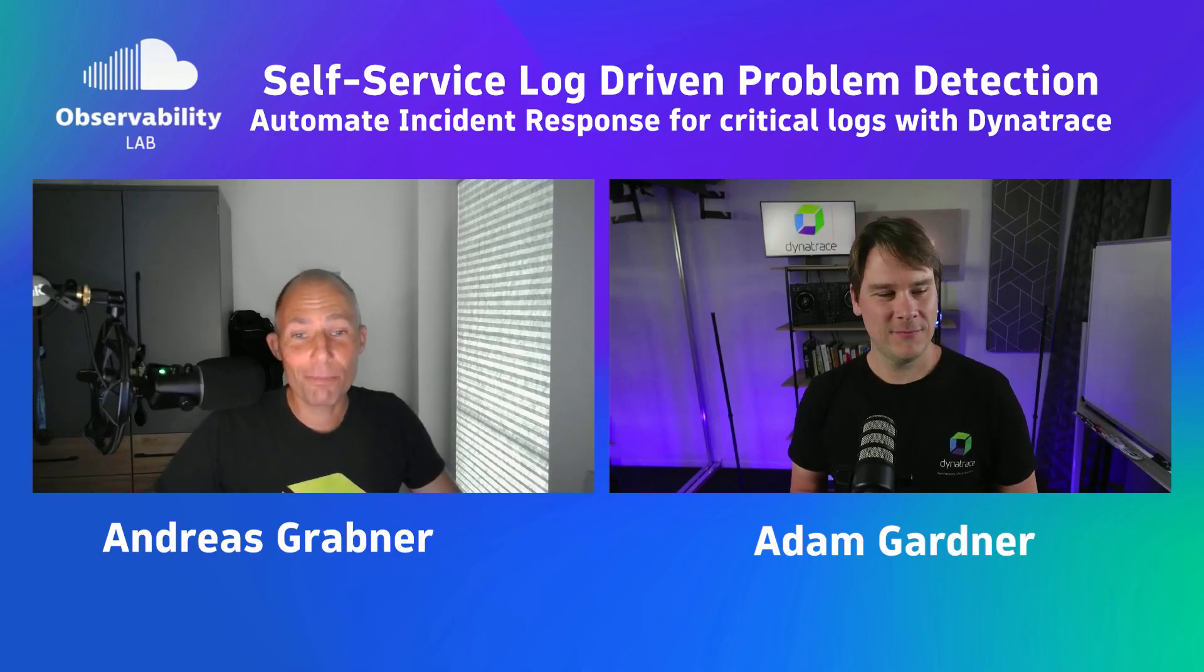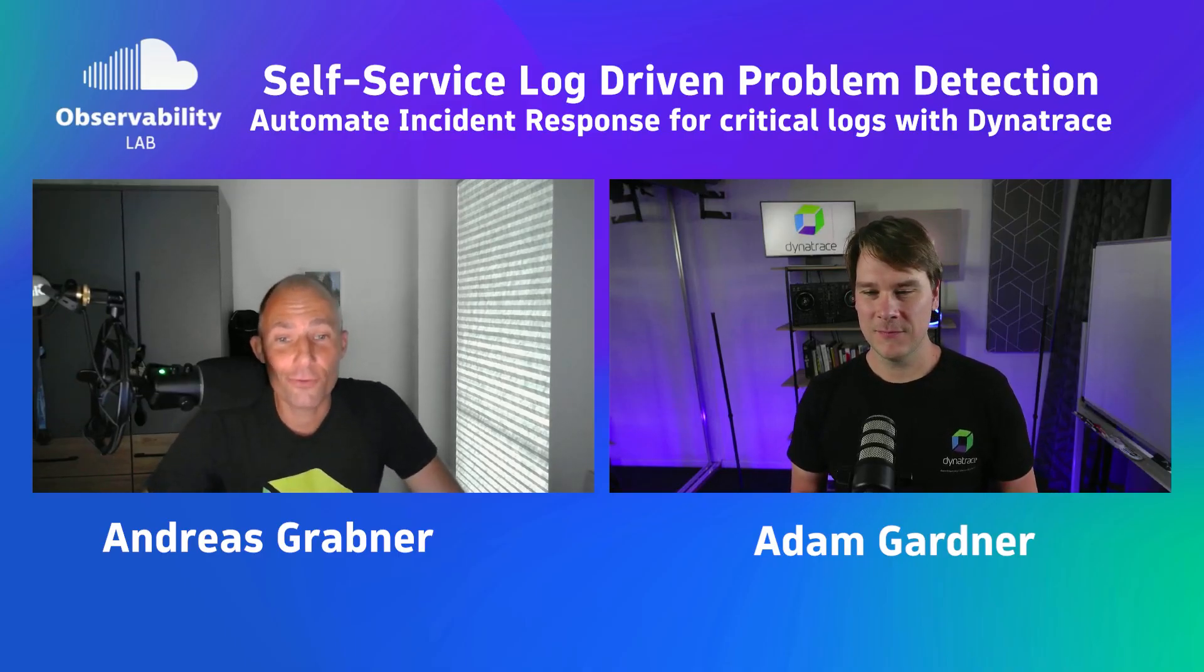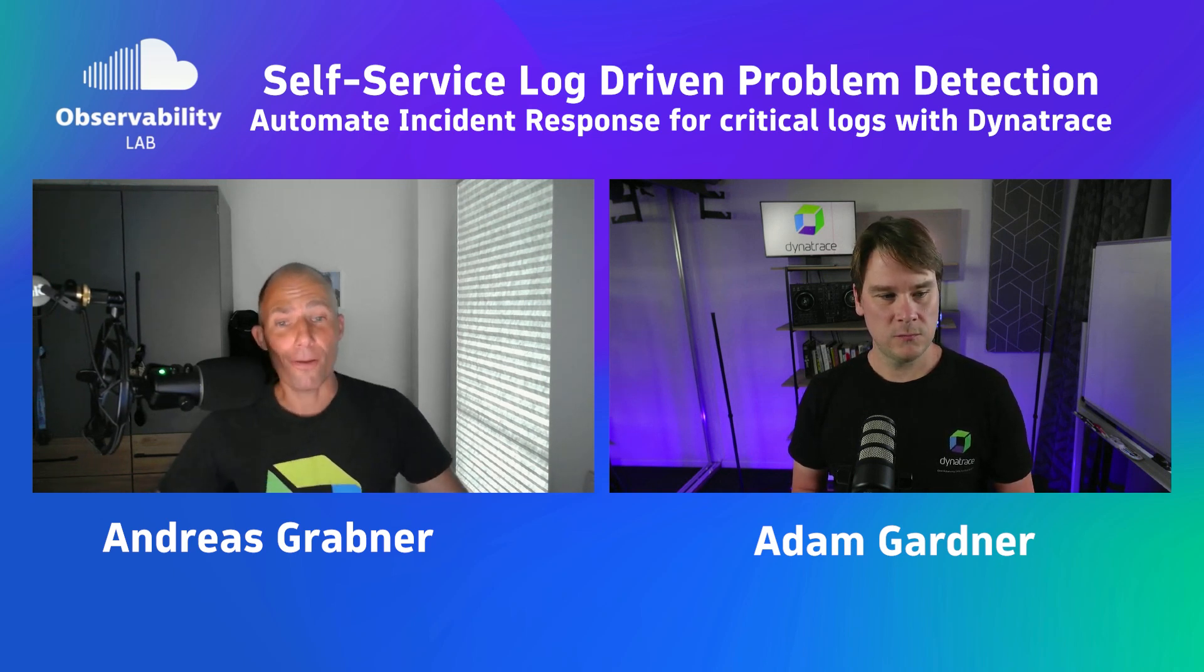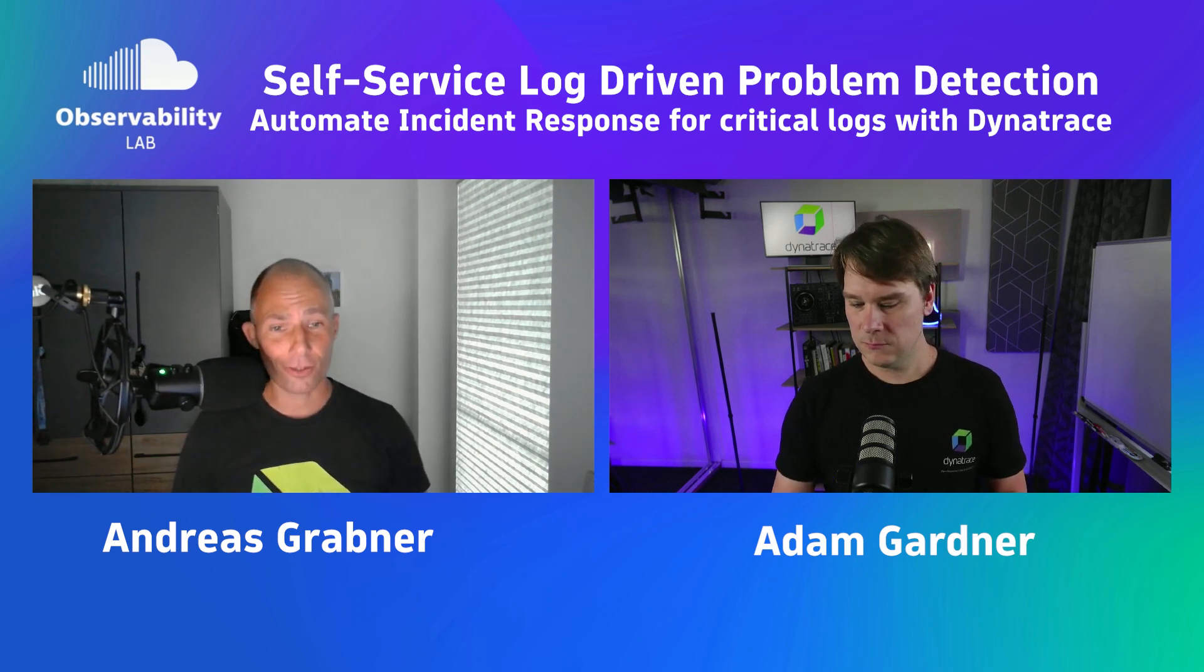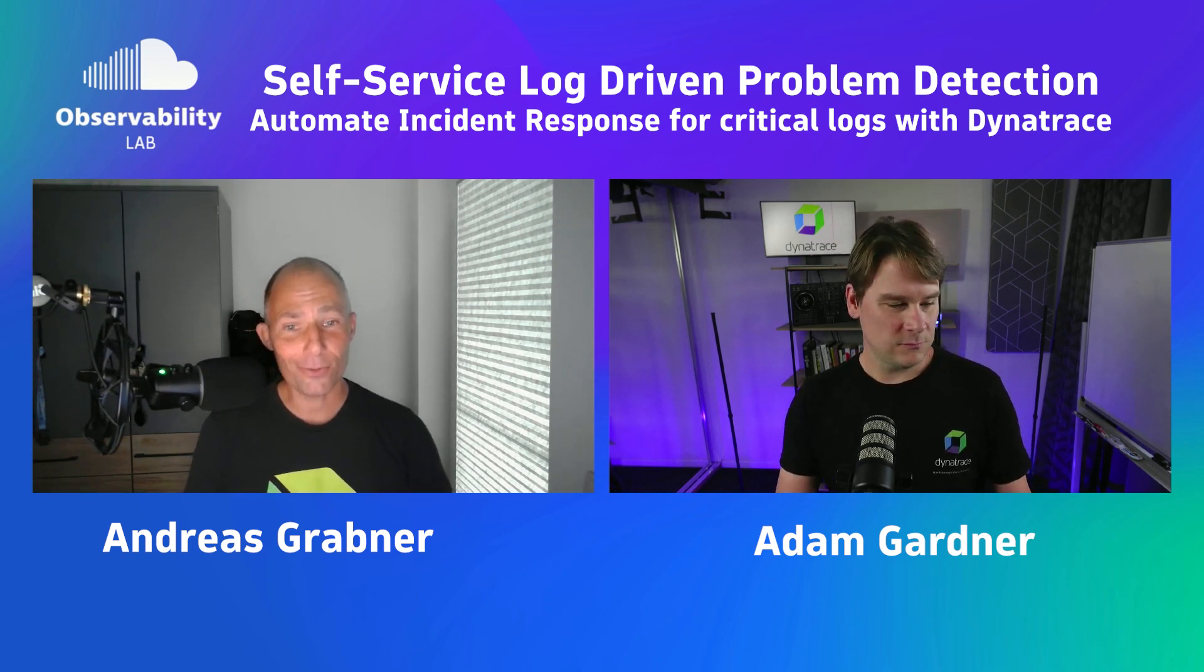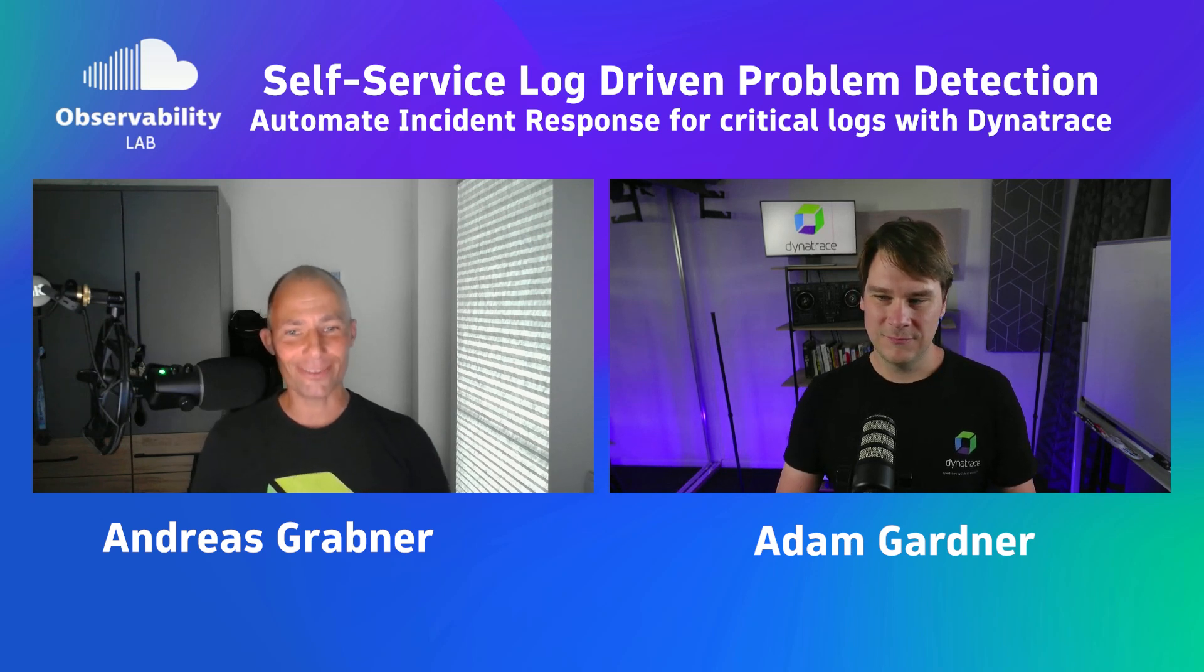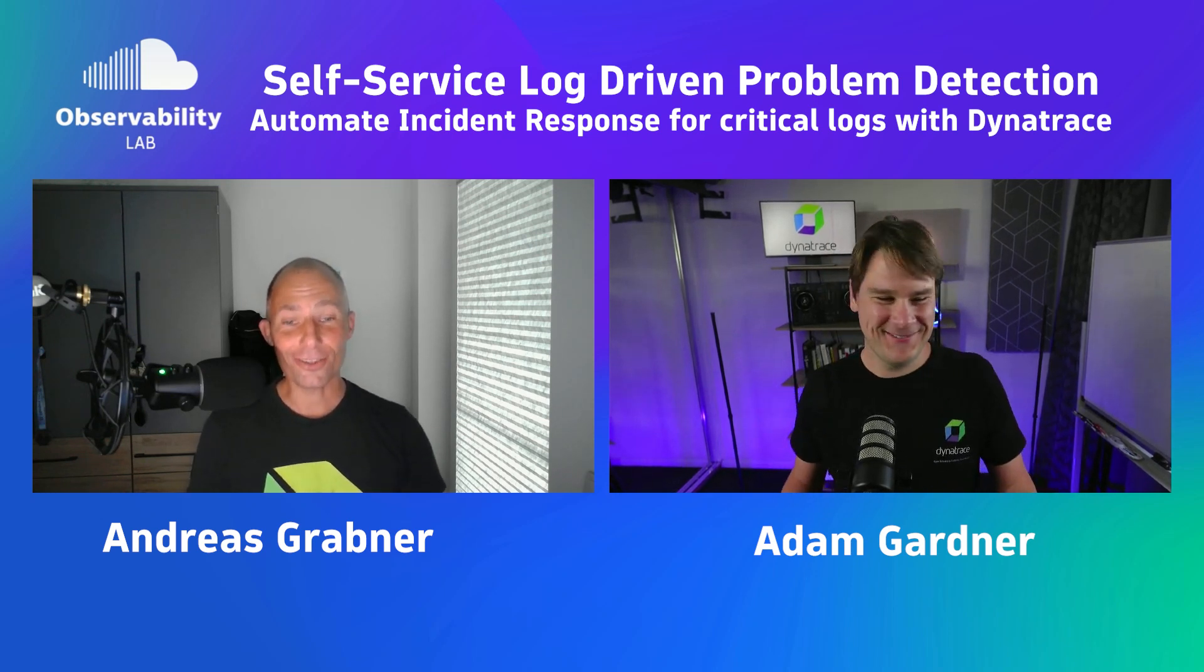Welcome to another Observability Lab. Today, we're focusing on yet another self-service use case. It's centered around log-driven problem detection, so making it easier to detect problems based on logs. For this, I actually brought Adam in, who has recently built a new tutorial. Hey Adam, how are you doing? Hey Andy, I'm good. How are you doing? Good, good.